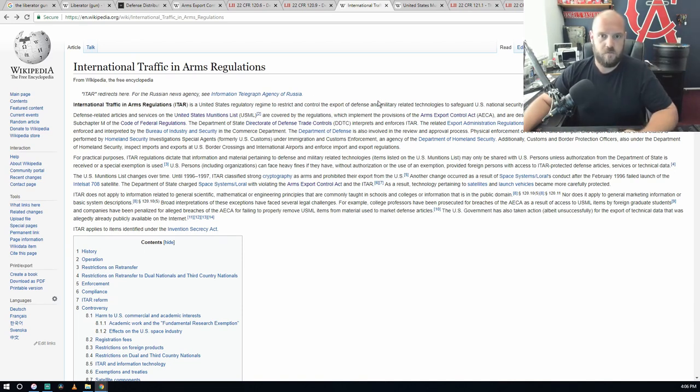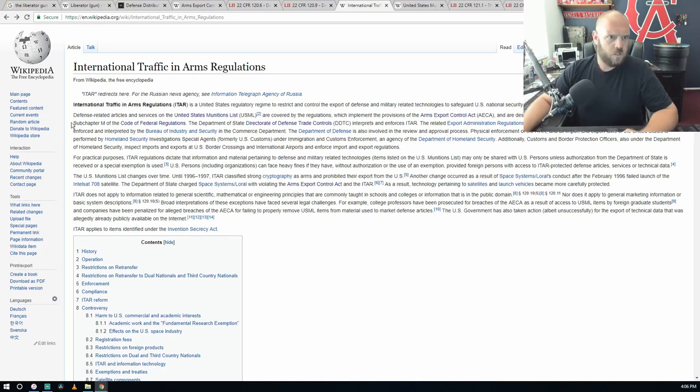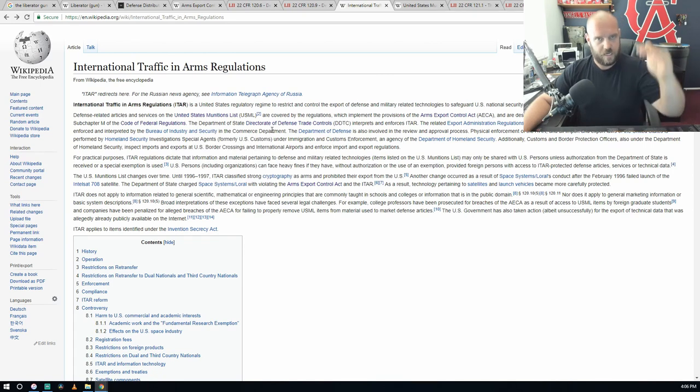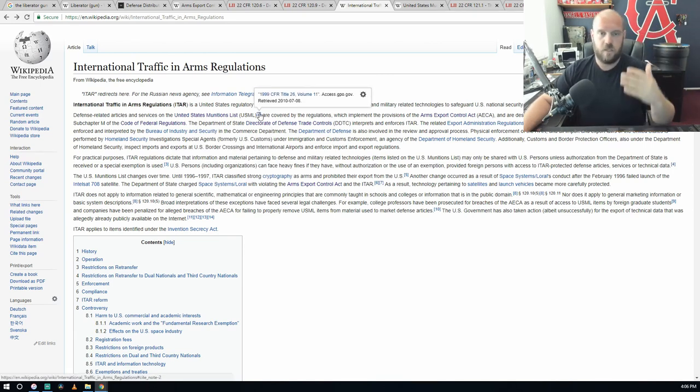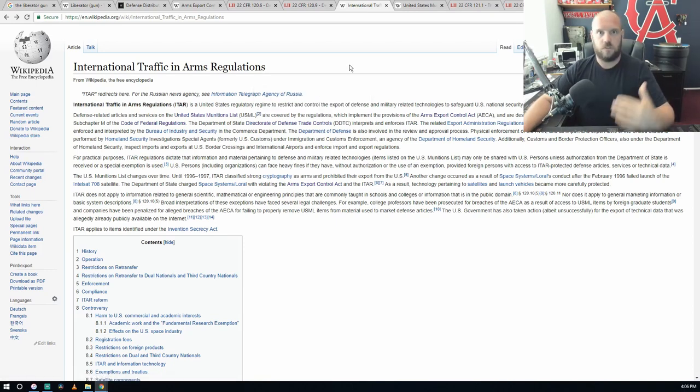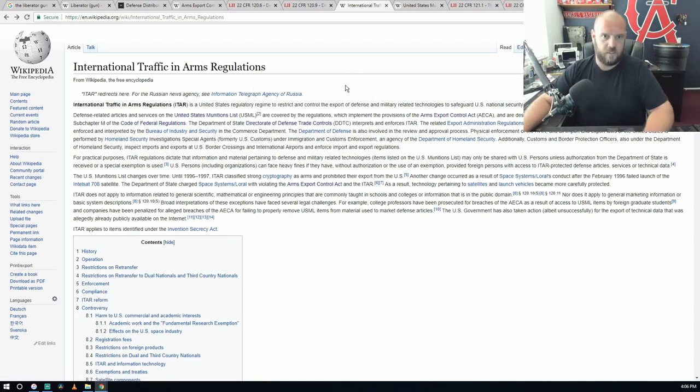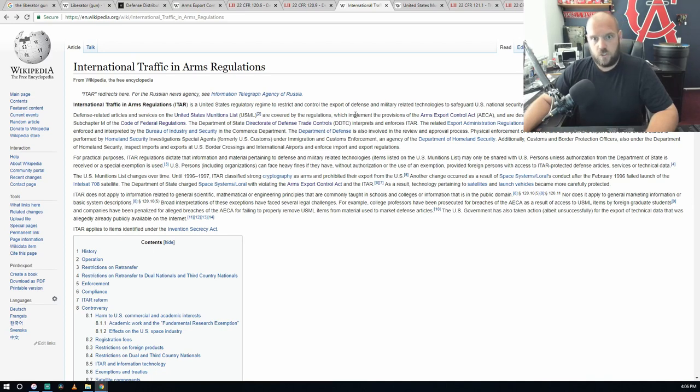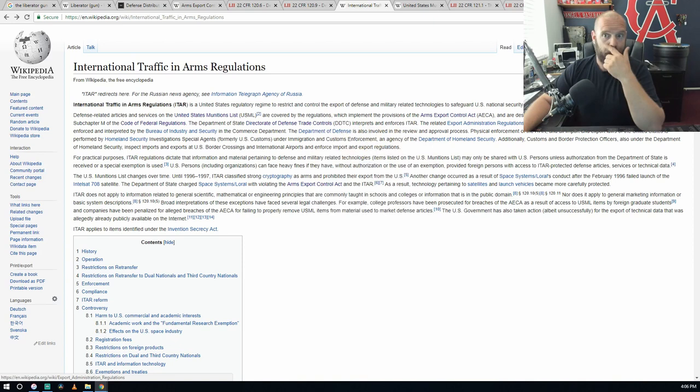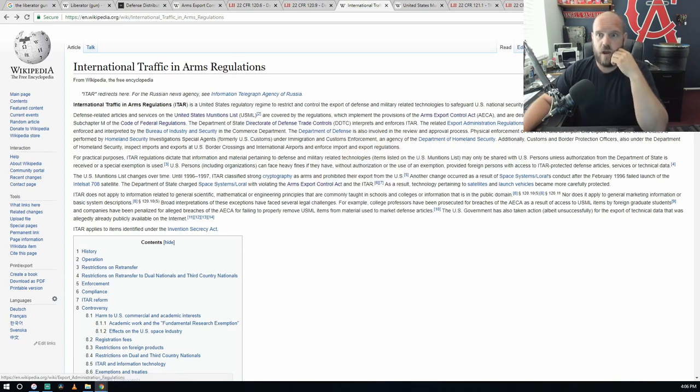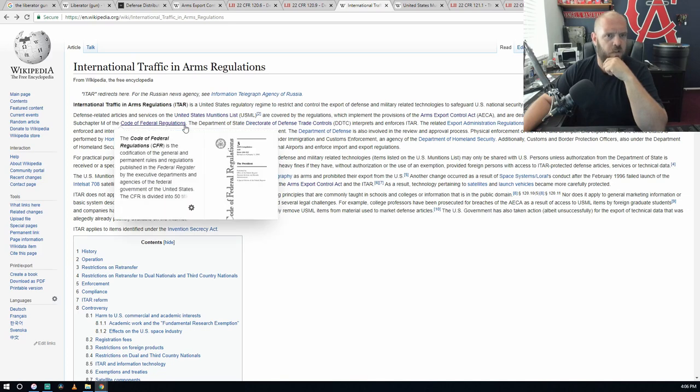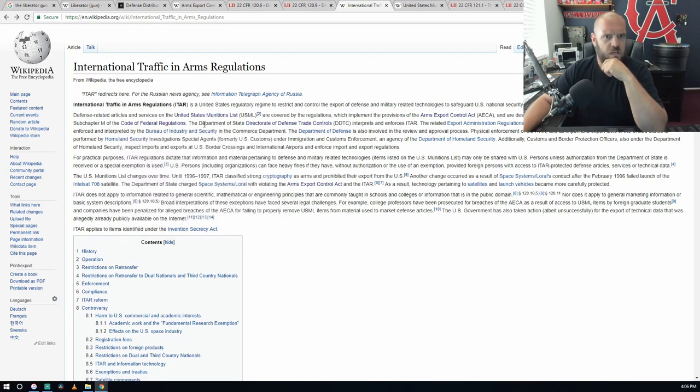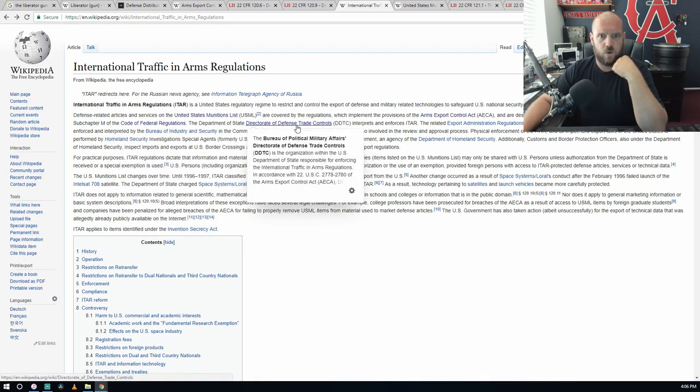Defense related articles and services: the United States Munitions List. Covered under the regulations which implement provisions of the Arms Export Control Act and are described in Title 22 Foreign Relations, Chapter 1, Department of State, Subchapter M of the Code of Federal Regulations. Department of State Directorate of Defense Trade Controls interprets and enforces ITAR.